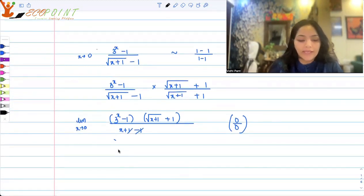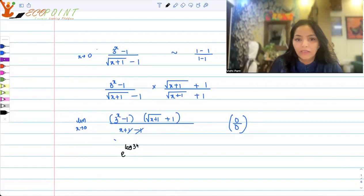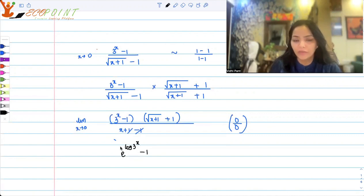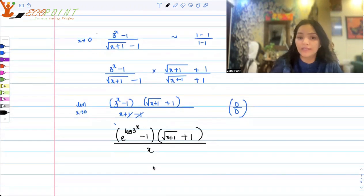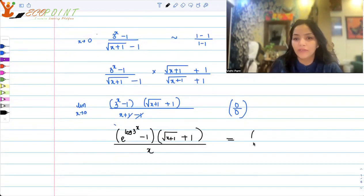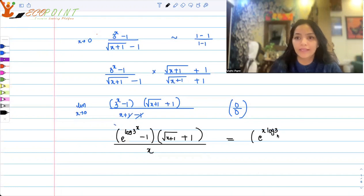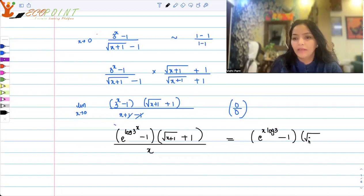Well, 3 to the power of x — x is in the power. So what you can write 3 to the power x as is e to the power log 3x minus 1, because e and log are inverses of each other. So this is basically 3 to the power x only, multiplied again by root of x plus 1 plus 1 upon x. It is still 0 by 0 form, but the form I have here is e to the power x log 3 — because it's 3 to the power x, x can come out by the property of logarithm — minus 1, multiplied by root of x plus 1 plus 1, all upon x.